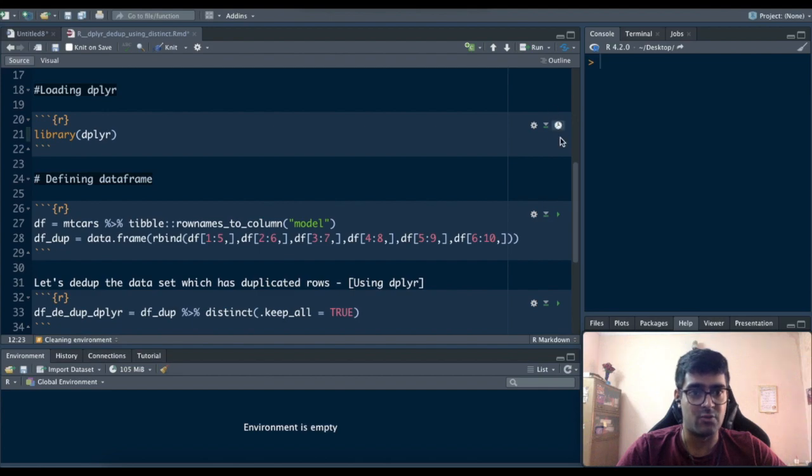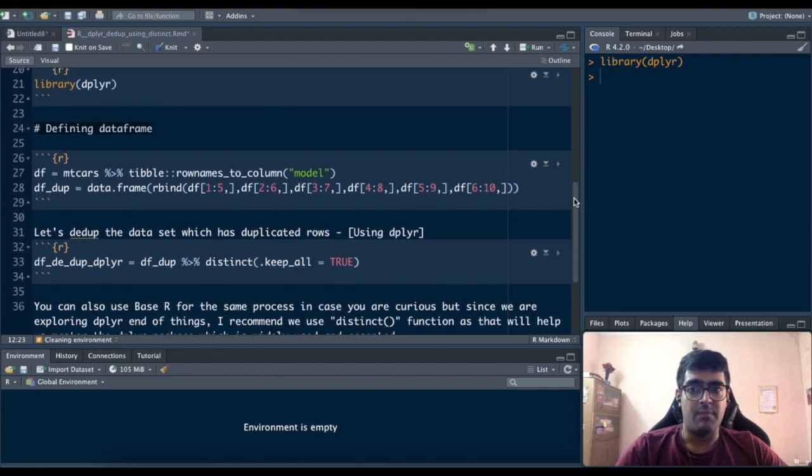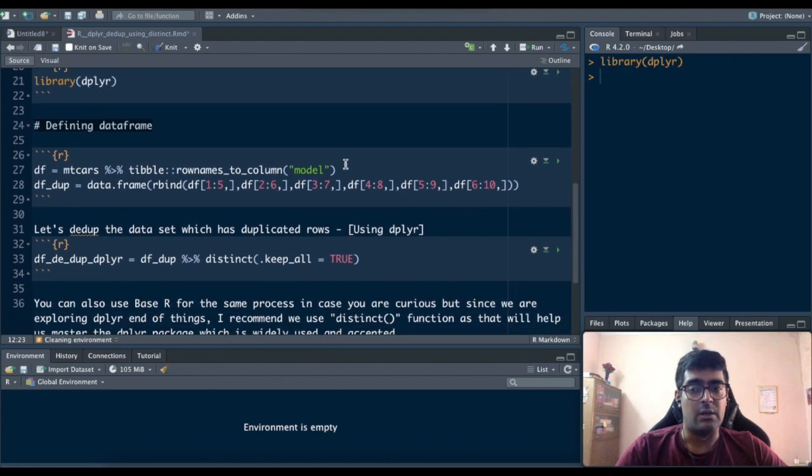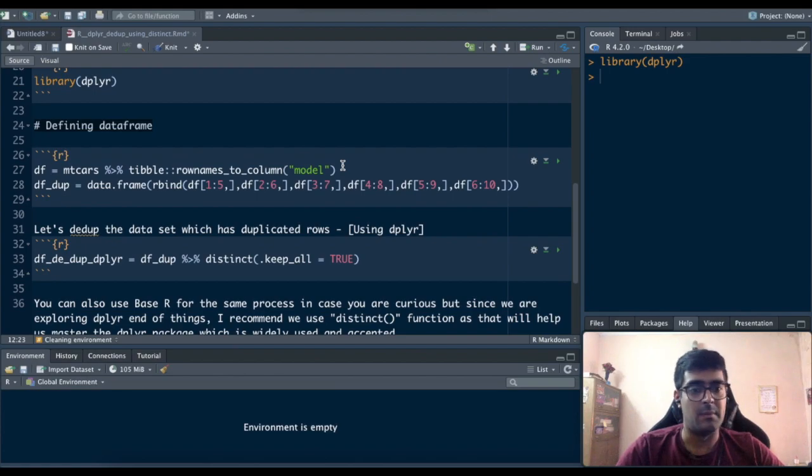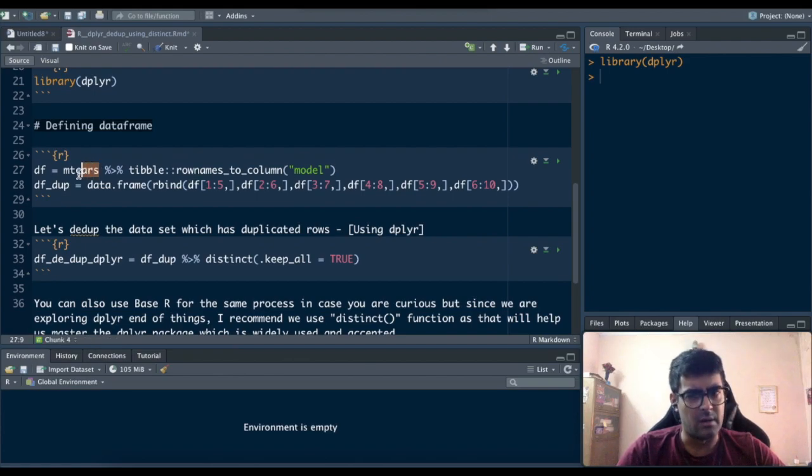So to do that we'll first load the dplyr package. Then we'll use a new data frame for this. This will be the mtcars dataset which is built-in R. You don't need to download anything for it.